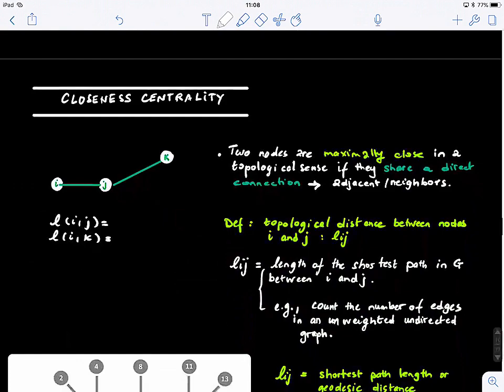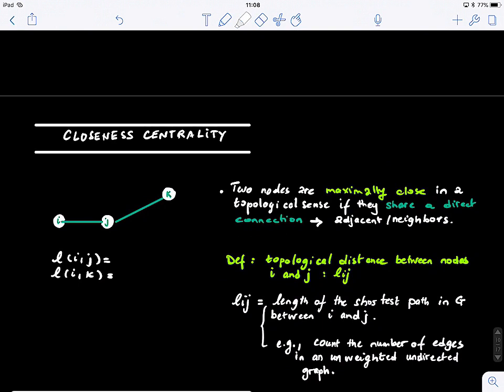We have looked at all these measures. We will visit another important concept, which is a different way of looking at centrality, and this is based on closeness.